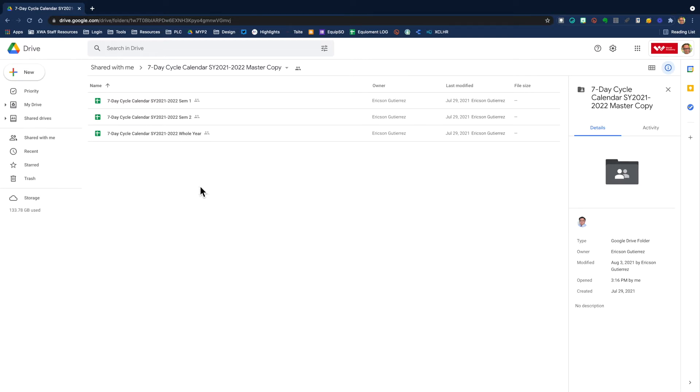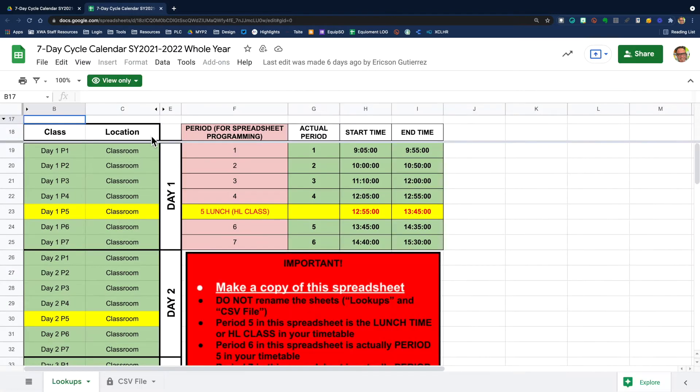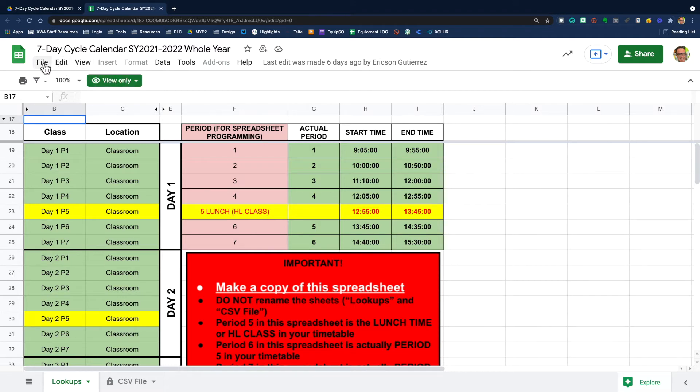So the first thing you want to do is make a copy of the calendar template. Let's double click here and open up the whole year template. You'll see here now that I'm looking at the seven-day cycle calendar whole year template, but it's view only. So the first thing I want to do is make a copy.